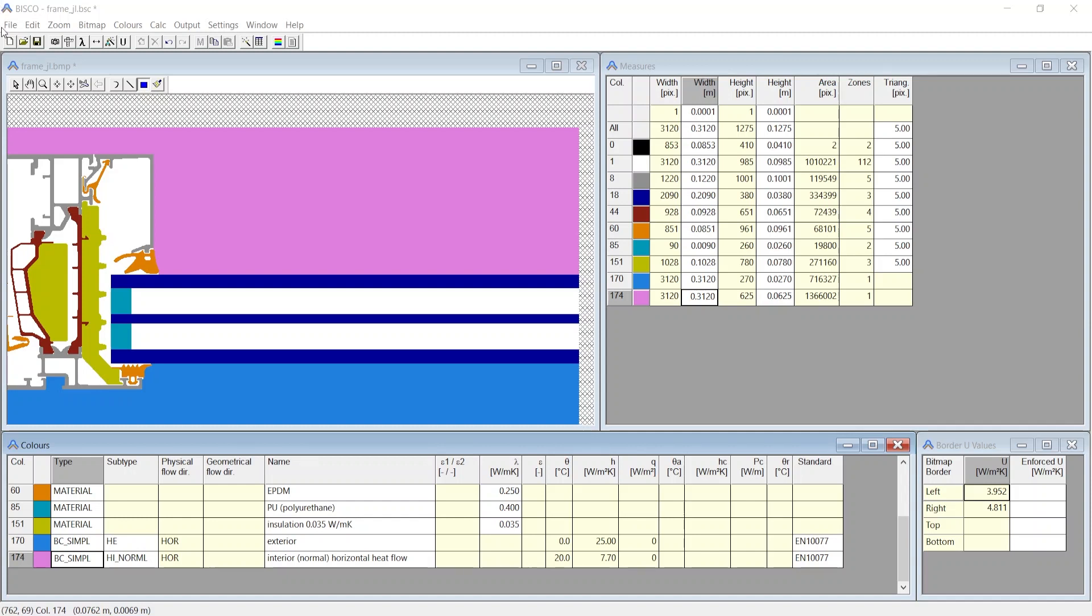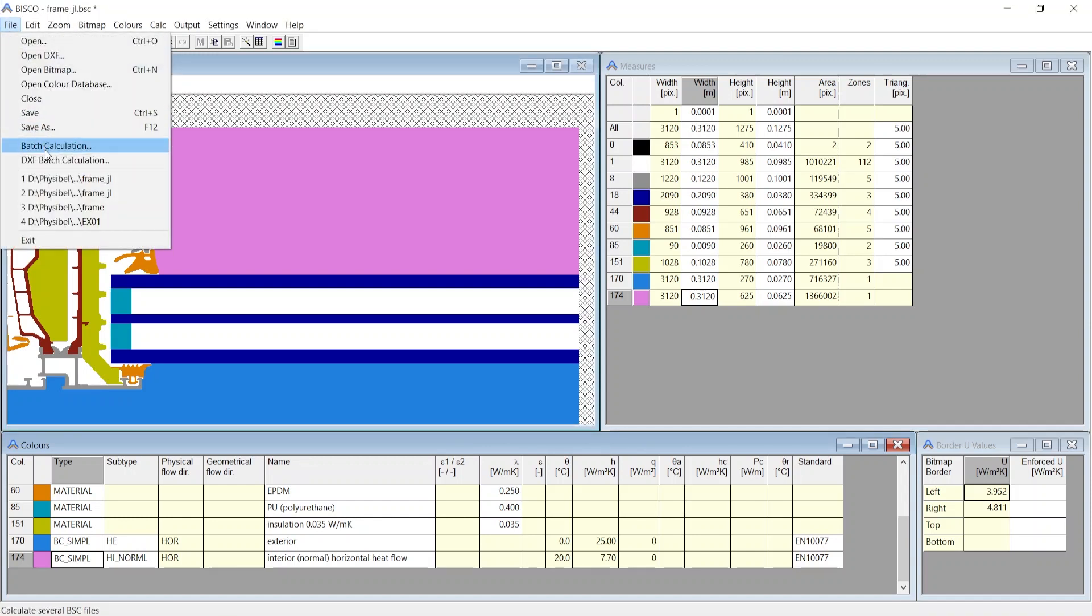If you have several DXF files prepared for analysis, from the File menu you choose DXF Batch Calculation. Here if you have your layer named as per the prefix mentioned before or if the layer name corresponds to the layer database, then all the DXF can be automatically processed to generate bitmap files without even opening Bisco DXF window, these bitmaps can later be loaded to Bisco.